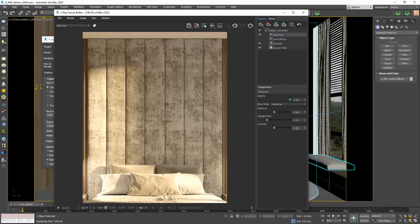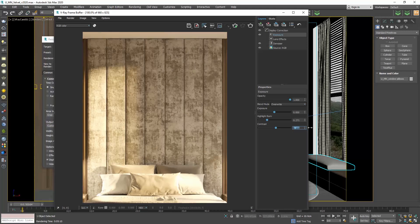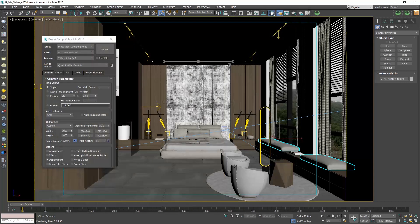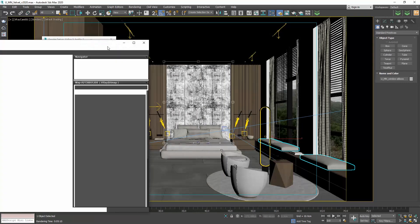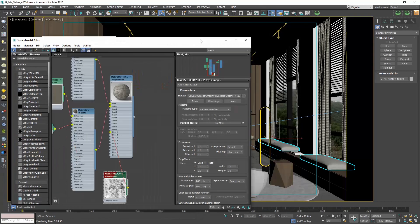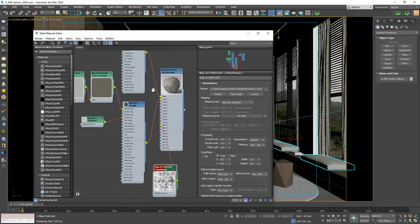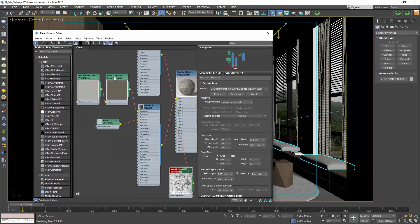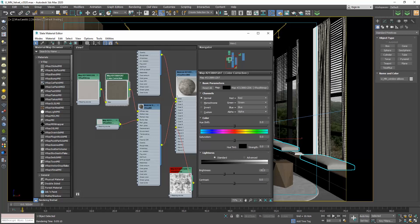I think that the difference between the two finishes is too prominent, so I will go to the second material, the coat material, and change the brightness to minus 15%.